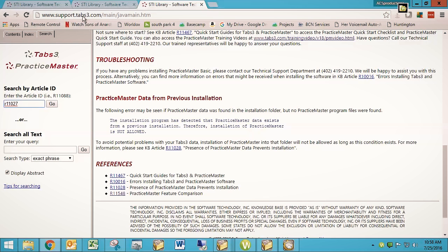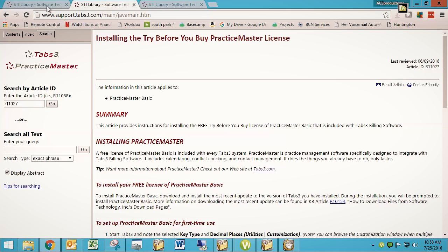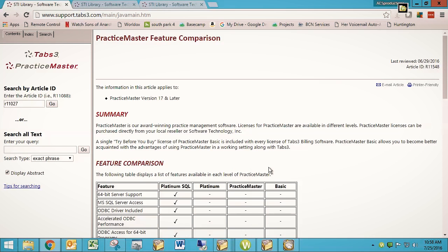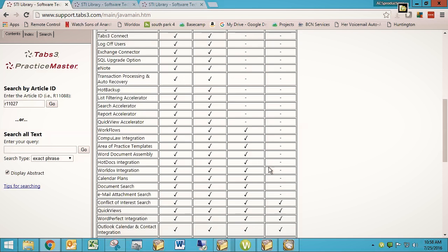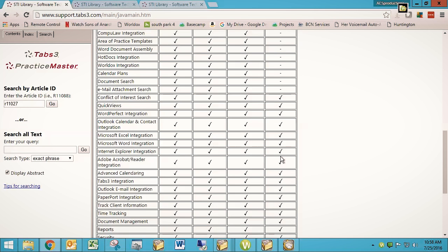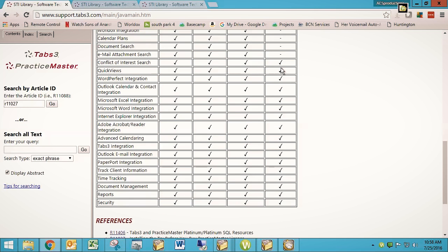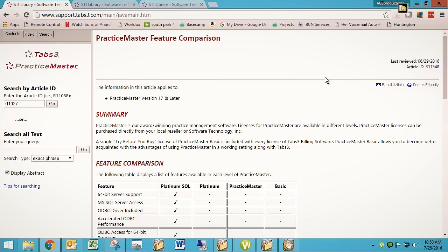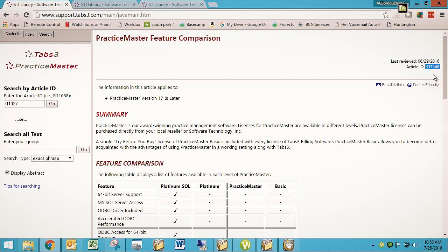Now, what does that do for you? It gives you a fully functional copy of what we used to call Practice Master Basic, which is a product that's no longer around. But it's just a slightly limited copy of Practice Master. So if you go to this other article, this R11548, if you pull up this article in that same place, support.tabs3.com, you pull up R11548...